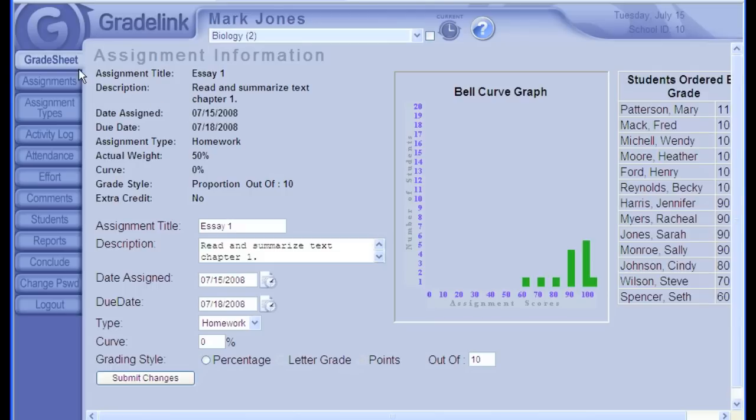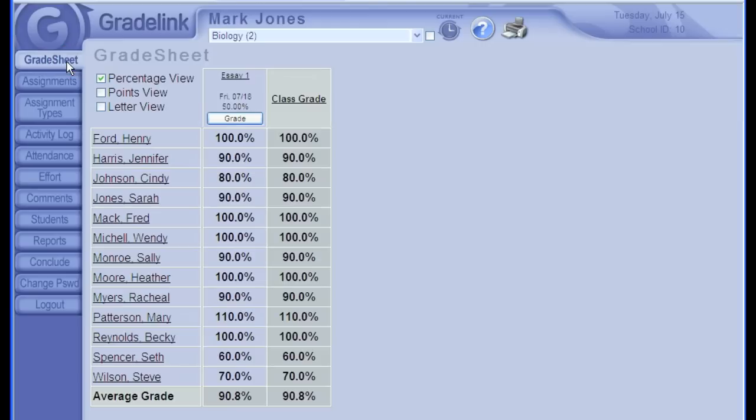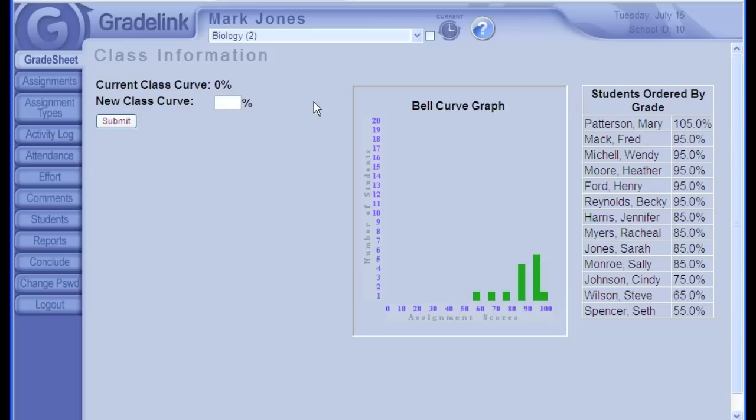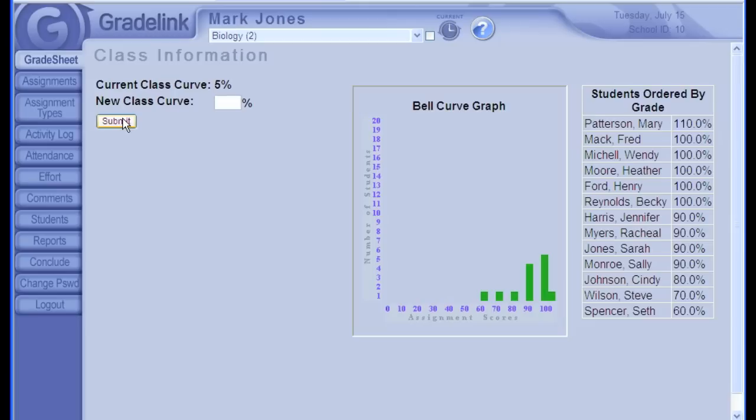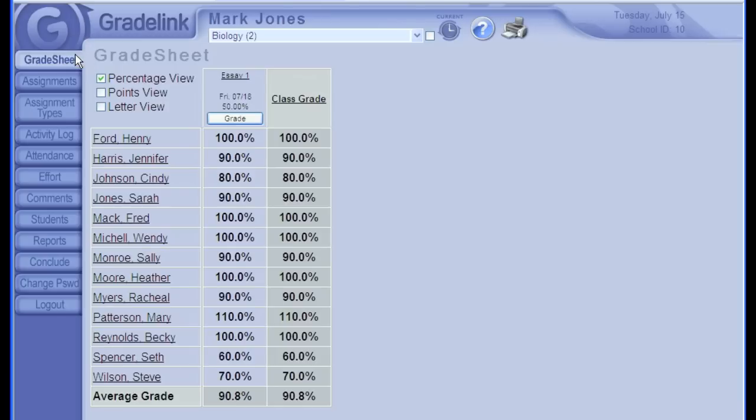One thing to keep in mind, you only want to add a curve once everyone's assignment has been graded. The curve works by adding onto the existing grade. If no grade has been entered for a student, they won't receive the curve, even if their grade is entered afterward. You can also curve the entire class grade in the same way. From the grade sheet, just click on the class grade, and type in your curve, and click Submit. And we've just added 5% to everyone's grade in the class. Got all that? Great! You're ready to add and edit assignments!